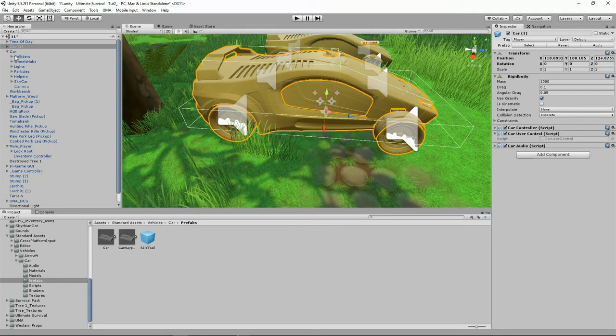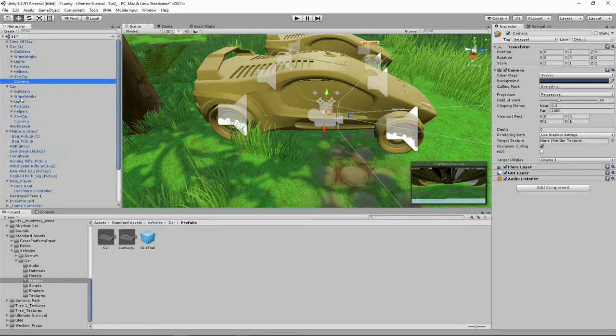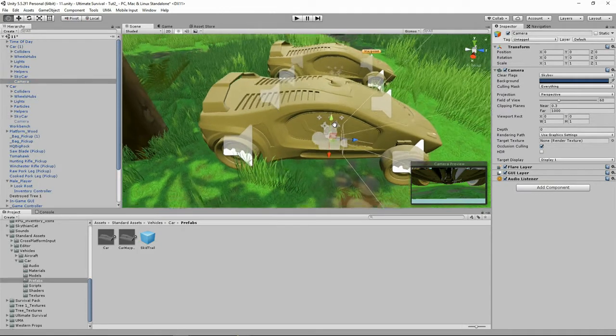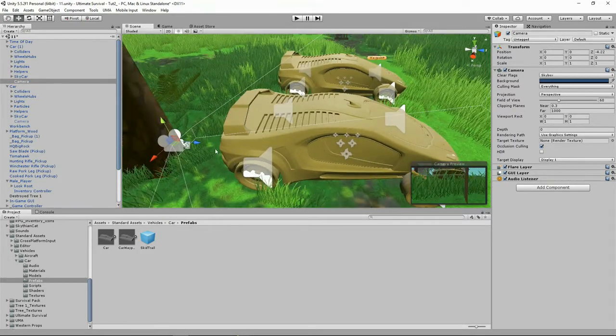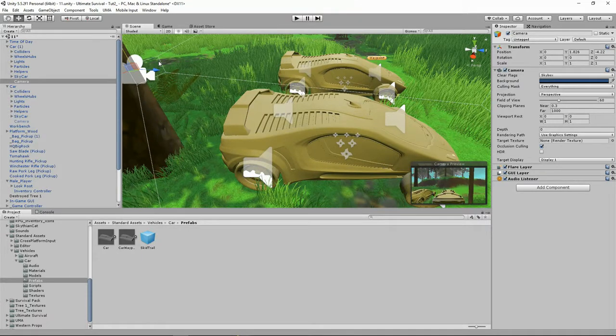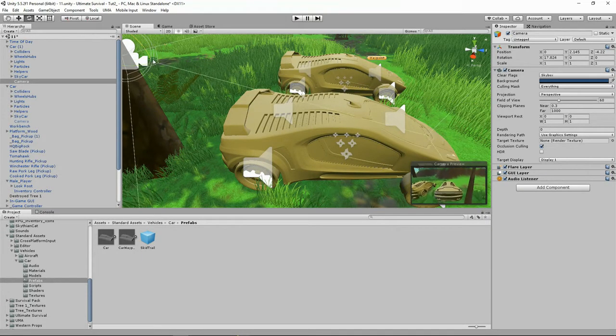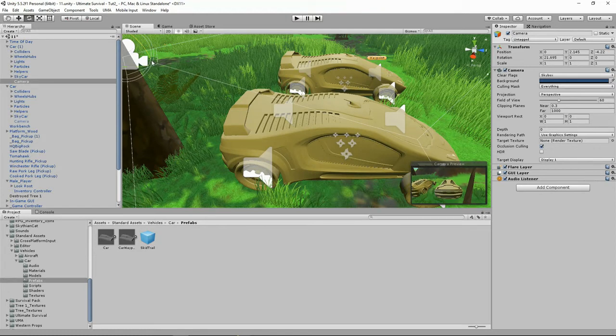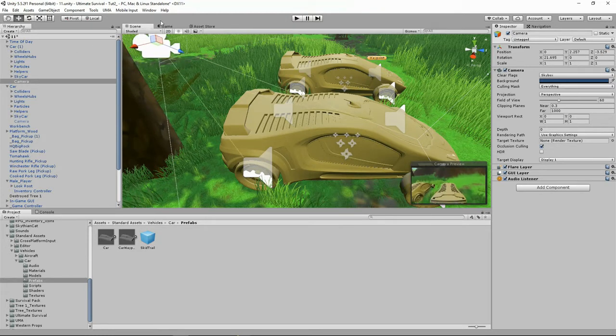And then all I did was right clicked here and added a camera. And I positioned my camera up high here and I rotated it just a tad so it's looking down. I positioned it until I was happy with how it was looking.